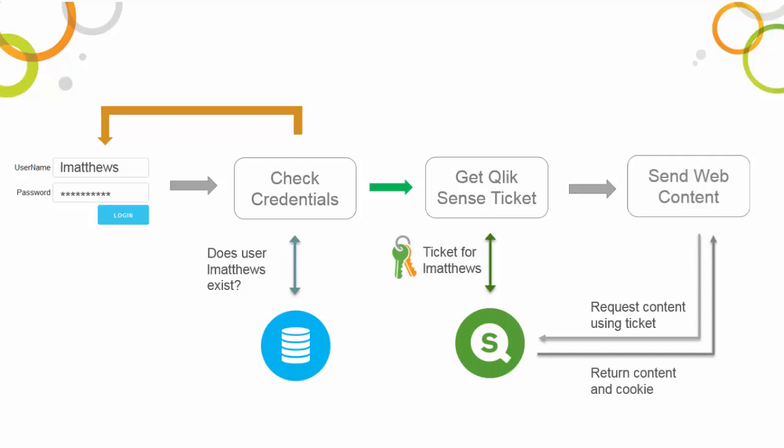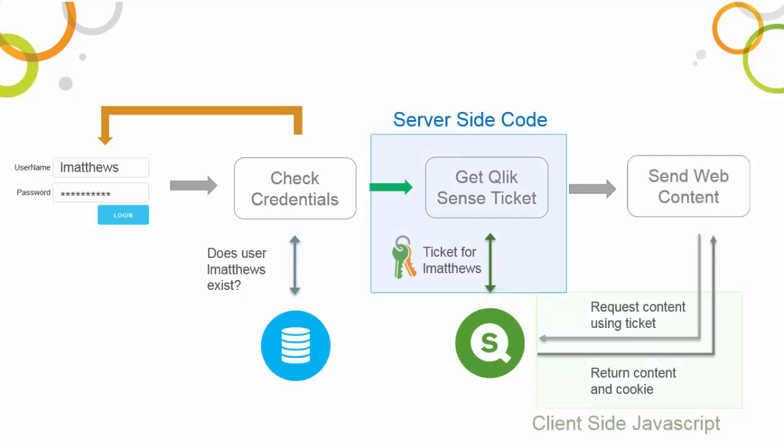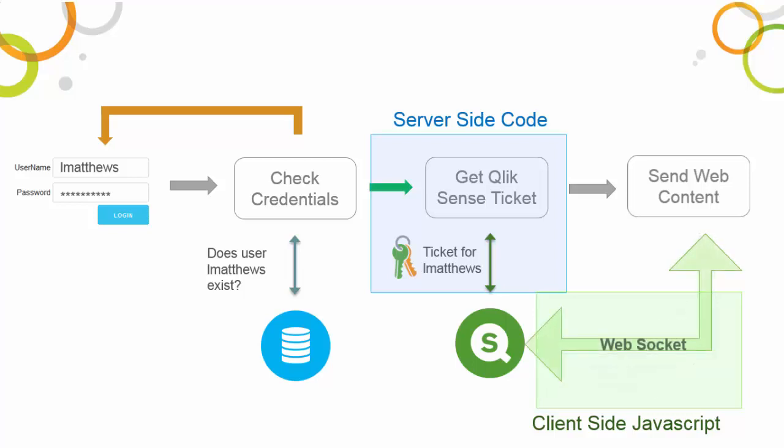So in terms of the two steps we added, this one is a server-side process using the certificates which are securely stored on the web server to get a ticket. This one is client-side code using the ticket to establish a secure WebSocket connection directly between the browser and the Qlik Sense server.